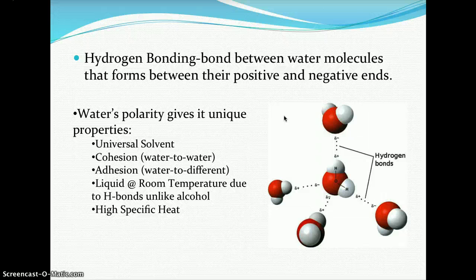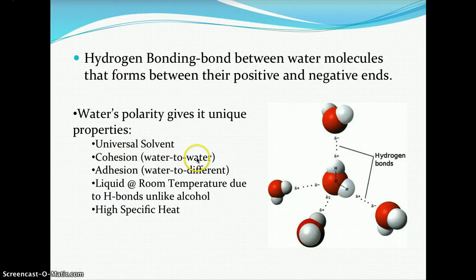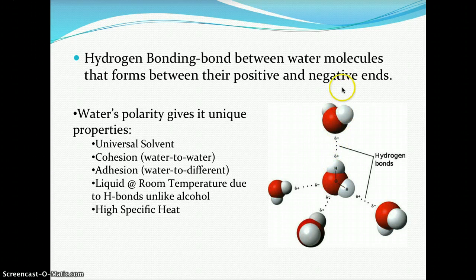Water is a universal solvent — it dissolves almost all polar substances on Earth, following the principle that 'like dissolves like.' When water acts as the dissolving force, whether the solute is salt or sugar, you are creating an aqueous solution. Water also exhibits cohesion and adhesion forces. Cohesion is the attraction of water molecules to other water molecules — the hydrogen bonding that draws them together.